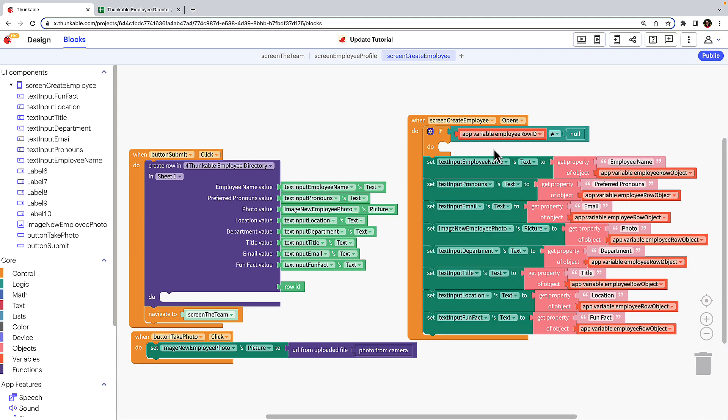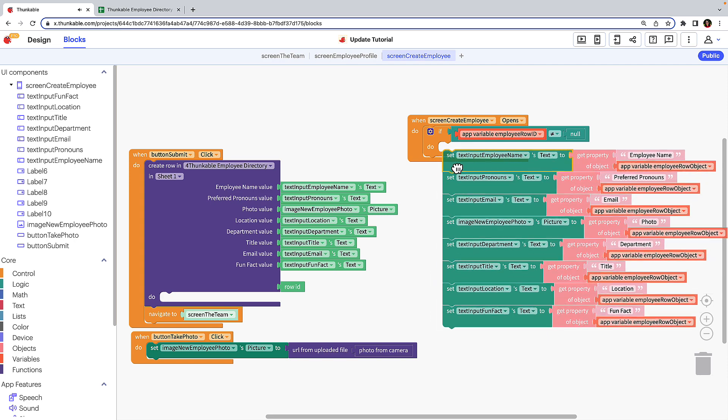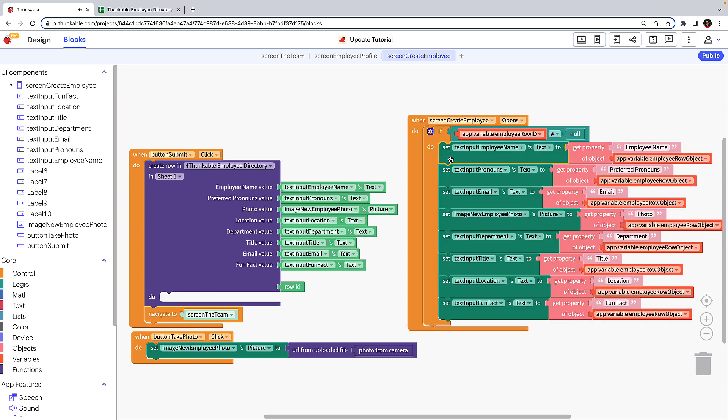We simply need to move the set blocks into the do section of the if do control block. Let's take a look at what we've built. When the create employee screen opens, if the app variable employee row ID is not null — therefore a row ID exists — the user wants to update an existing employee's data, and the text inputs will be populated by the corresponding data in the data source.